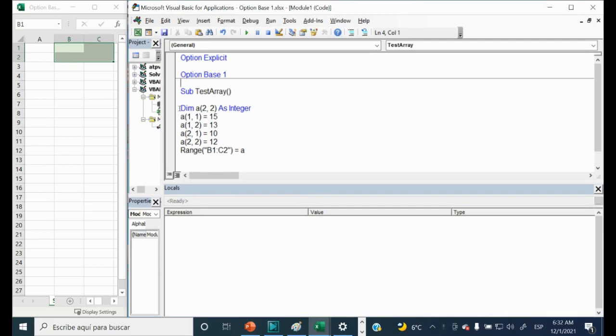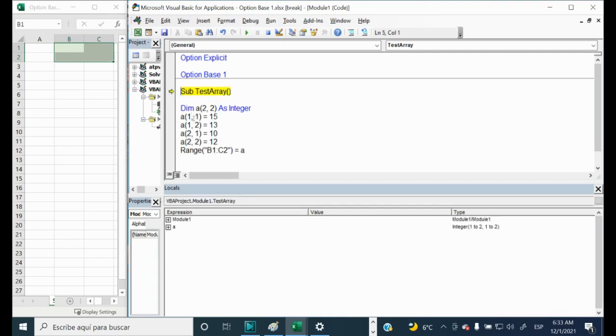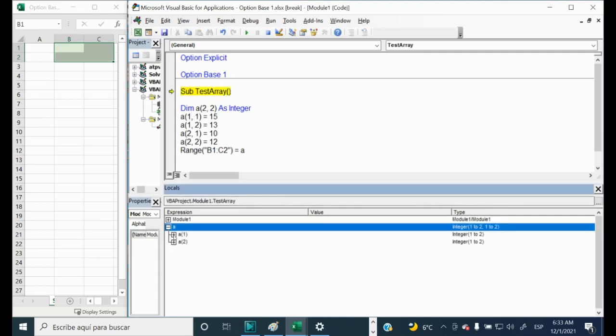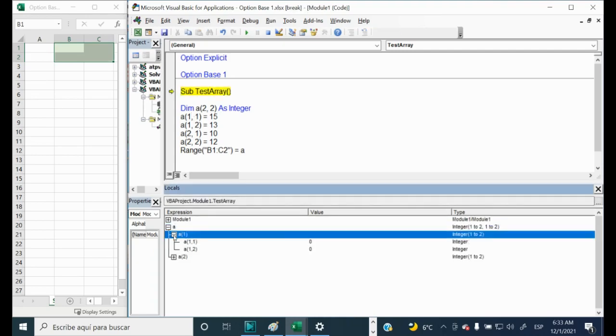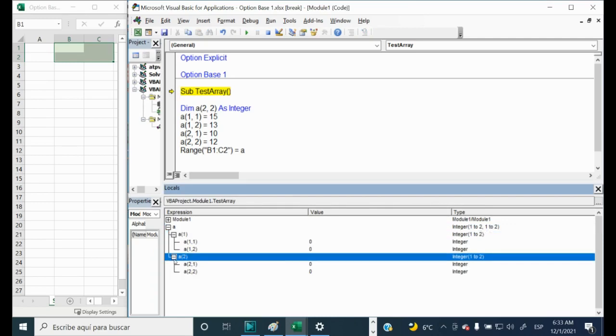Now let's click inside of the code and let's start testing it again. F8. We'll open our array. And we can see that we have only two lines, right? The zero disappears.